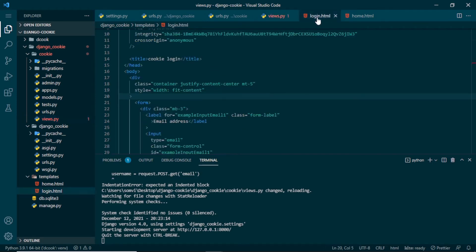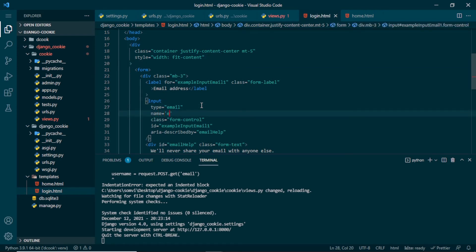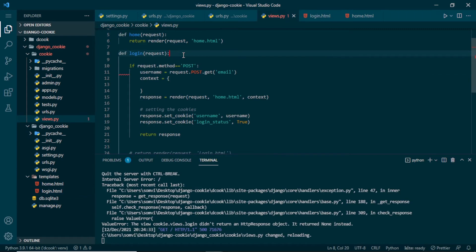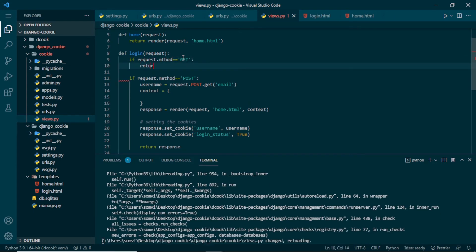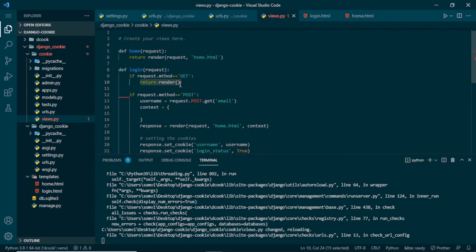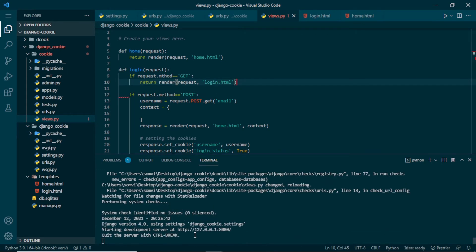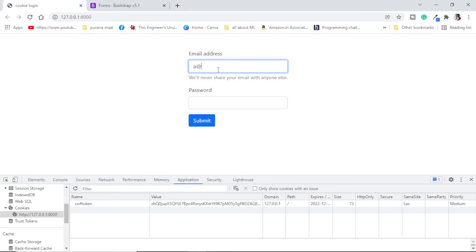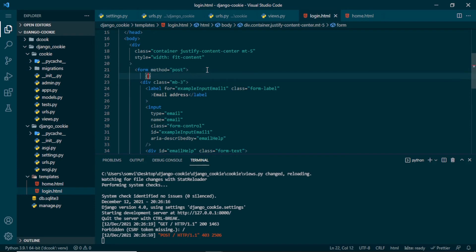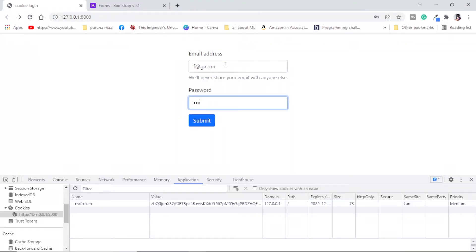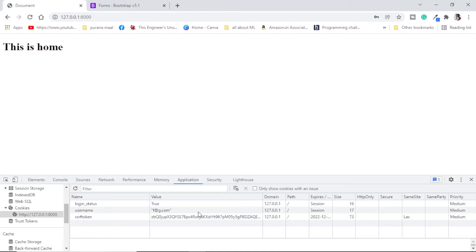In login.html, for the email input field I will give a name of email so I can get it in the POST request. For the form I will set method equal to POST. I'll also set up a GET method - if request.method is equal to GET, we will simply render the login page. Let's check the web page, put anything in the fields and try to submit. We forgot to include the CSRF token in our form, so in login.html below the form let's put the csrf_token tag. Save and try again - any email, any password, submit, and we can see login_status and username are saved and we are redirected to the home page.